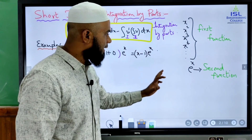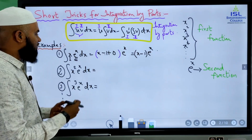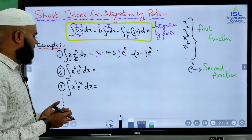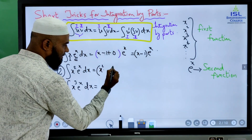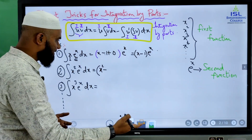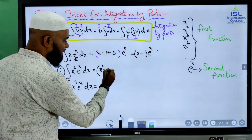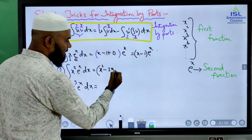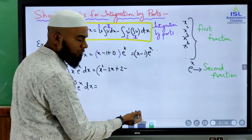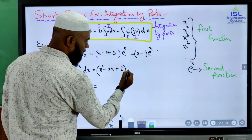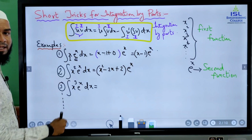Let us understand this once again. e power x should be kept as it is, and we have to keep on differentiating the first function. If the first function is x square, then x square as it is, then minus — the signs go plus, minus, plus, minus — and we keep differentiating x square until it becomes 0. So: x square minus (derivative of x square is 2x), then plus (derivative of 2x is 2), then minus (derivative of 2 is 0). So we stop here. The result is e power x times (x square minus 2x plus 2).